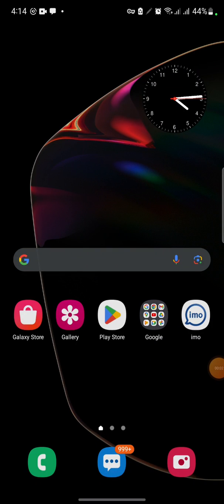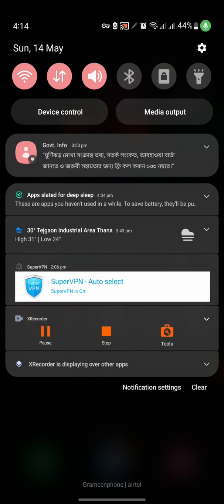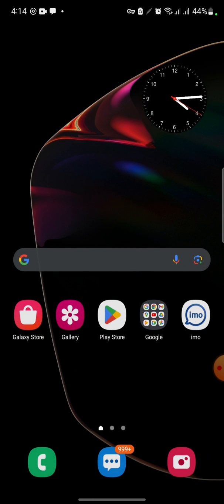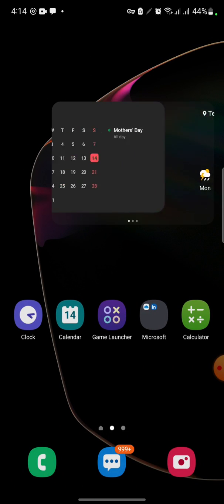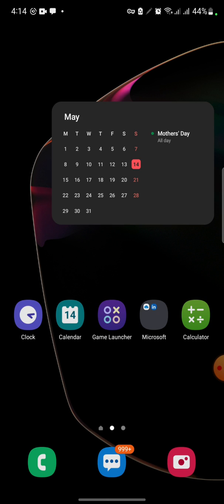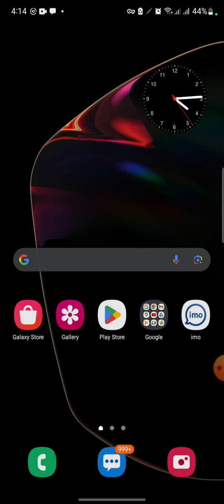Hello dear friend, this is me from the Fix Netflix YouTube channel. Today I will show you what happens when someone receives your call and your phone vibrates.